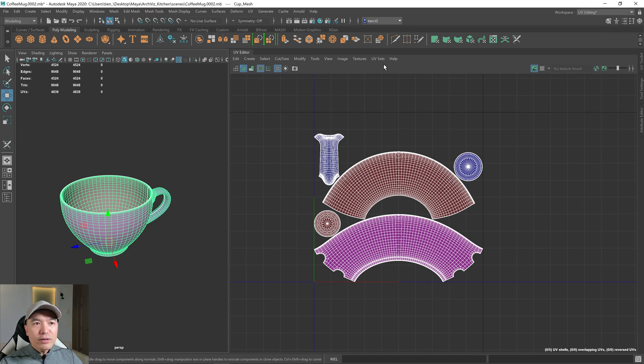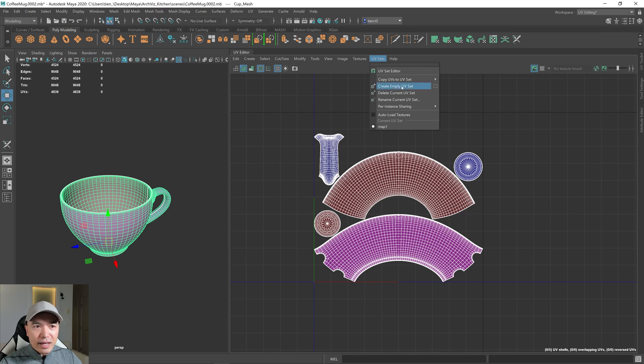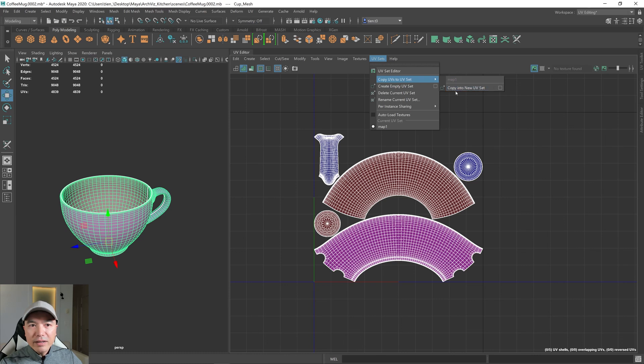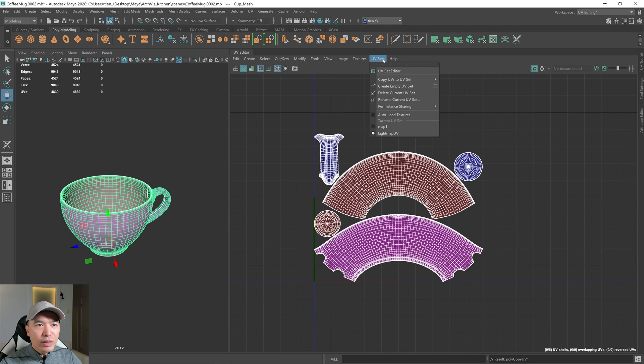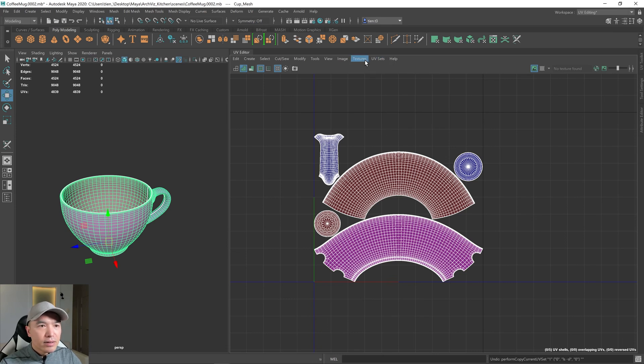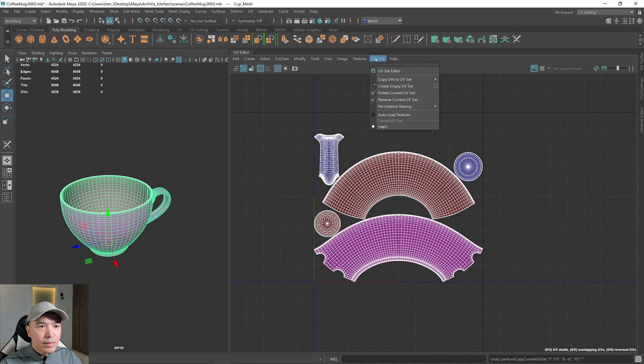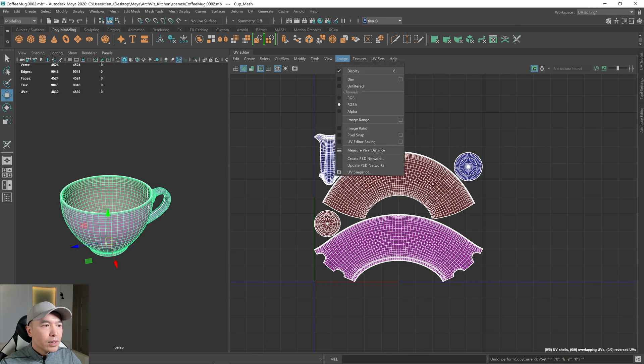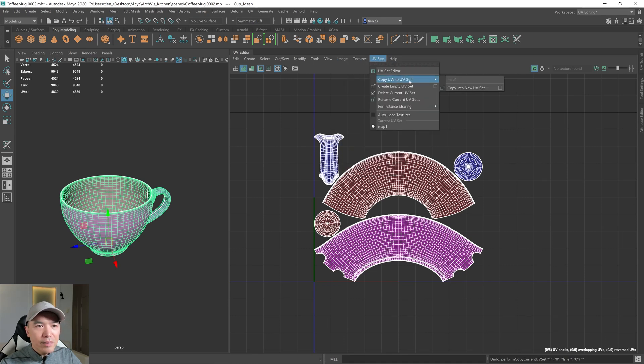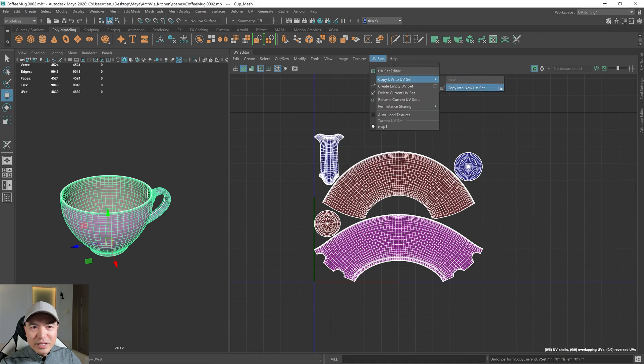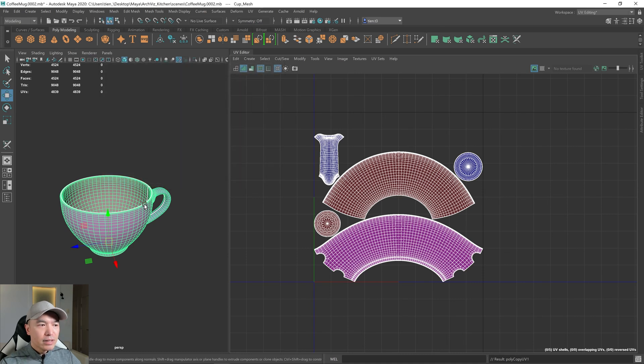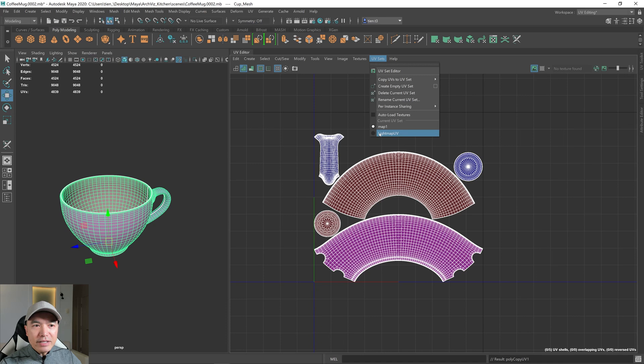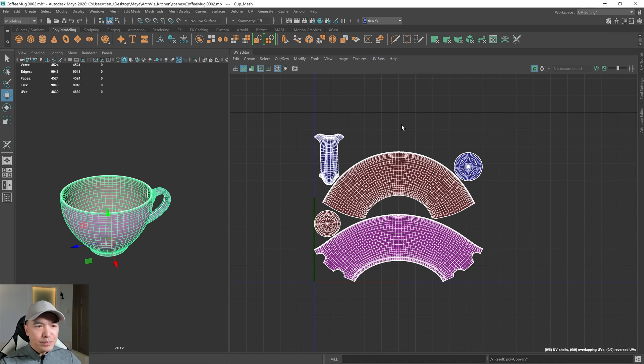So go up here to UV sets, and under copy UVs to a UV set, go to there, and then copy into a new UV set. And what that does is, I should have went to the option box. Let me just undo that for you. Okay, so select the object, UV sets, copy to a new UV set, click that. And I've already done it before, so I named it light map UV. Click apply and close. So now if you have your object selected, and you go to here, you have a separate UV channel. And that one will be used for the light maps. So click on that one.